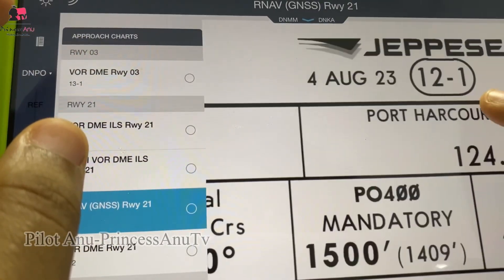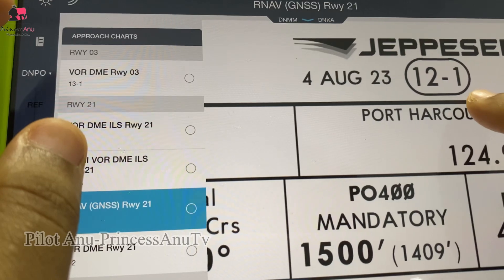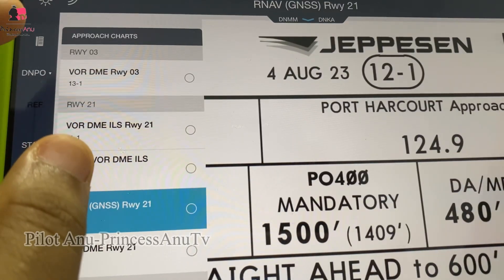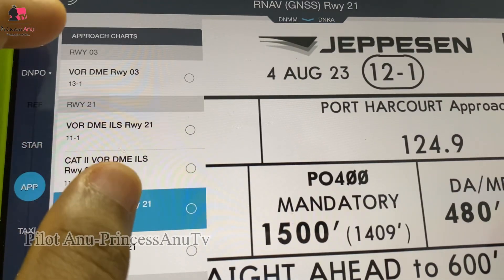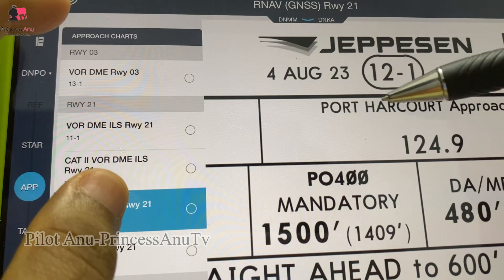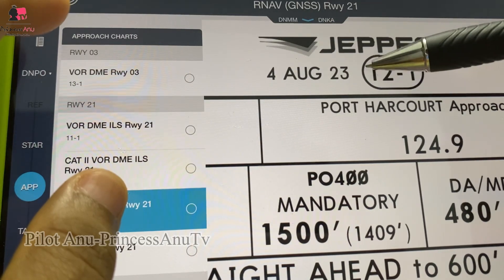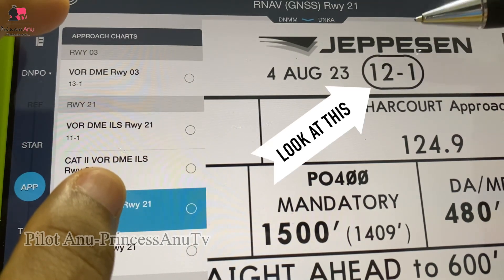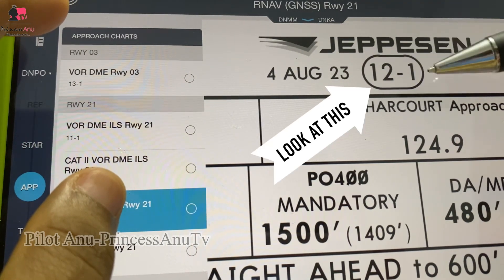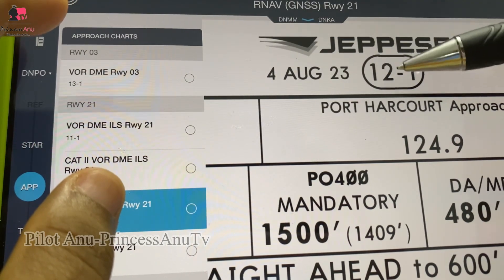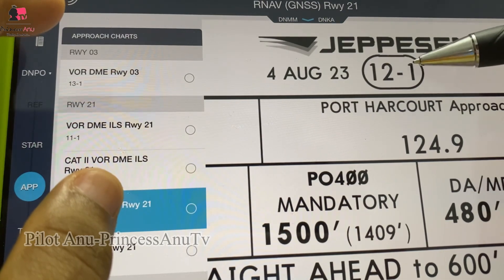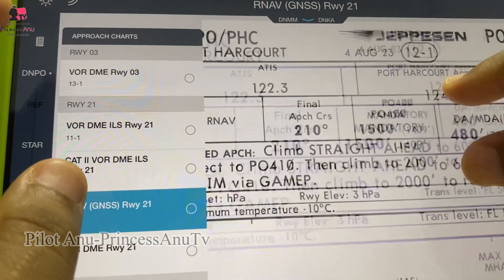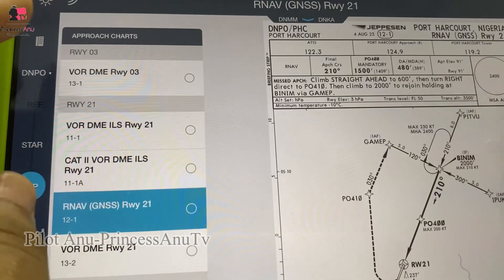What I mean by approach chart index numbers — just in case you are about to enter flight school and you're wondering what I'm talking about — is this box here. The approach chart index number. We'll talk about what does this one-two-dash-one mean, because it's not the same for every chart.